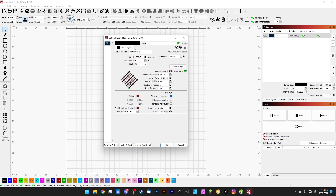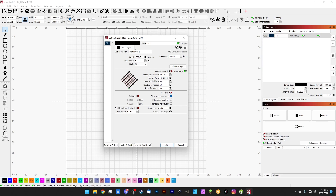We can leave that at one for now. Angle increment is for auto rotate — so if you're used to auto rotate, you can set an angle increment here, and every time it does a pass, it will rotate the angle this number of degrees, usually something divisible by 360 so you get a nice circle. So if we did 10 passes, each pass we could do a 36 degree rotation, and that'll give us a full 360 degrees.